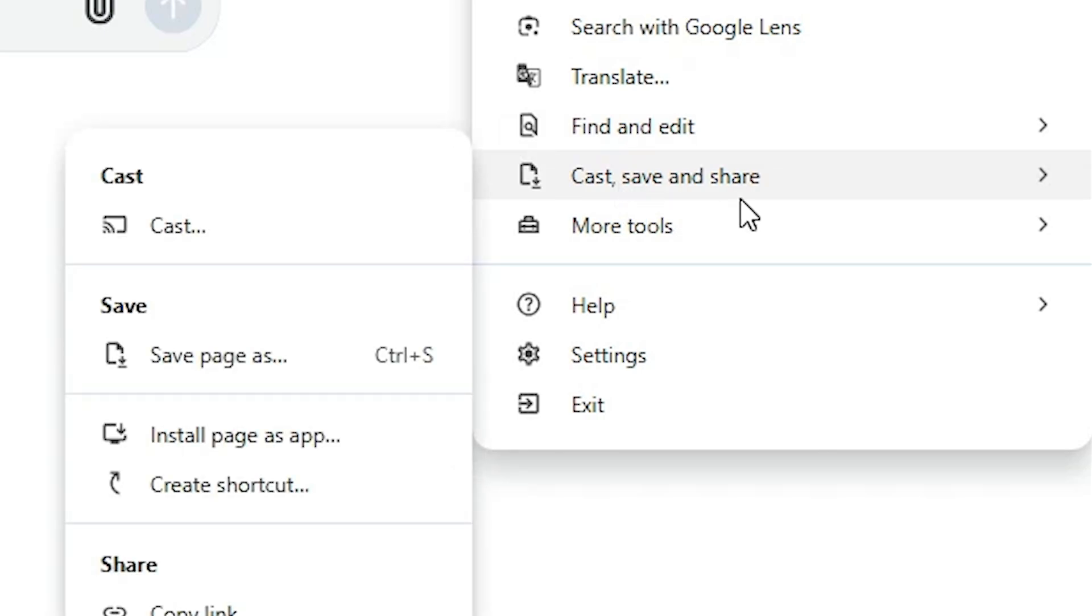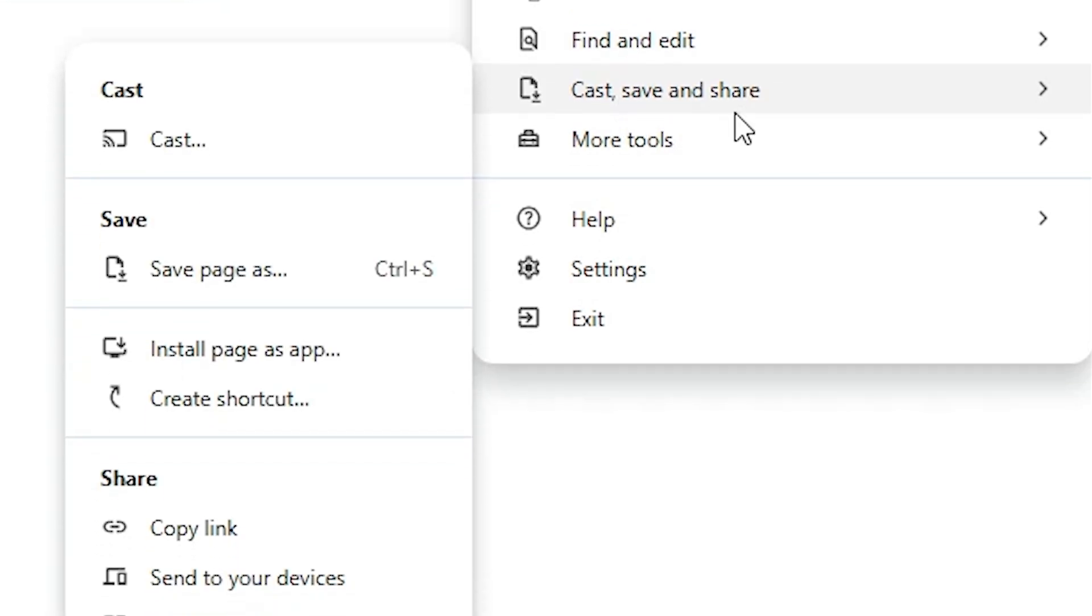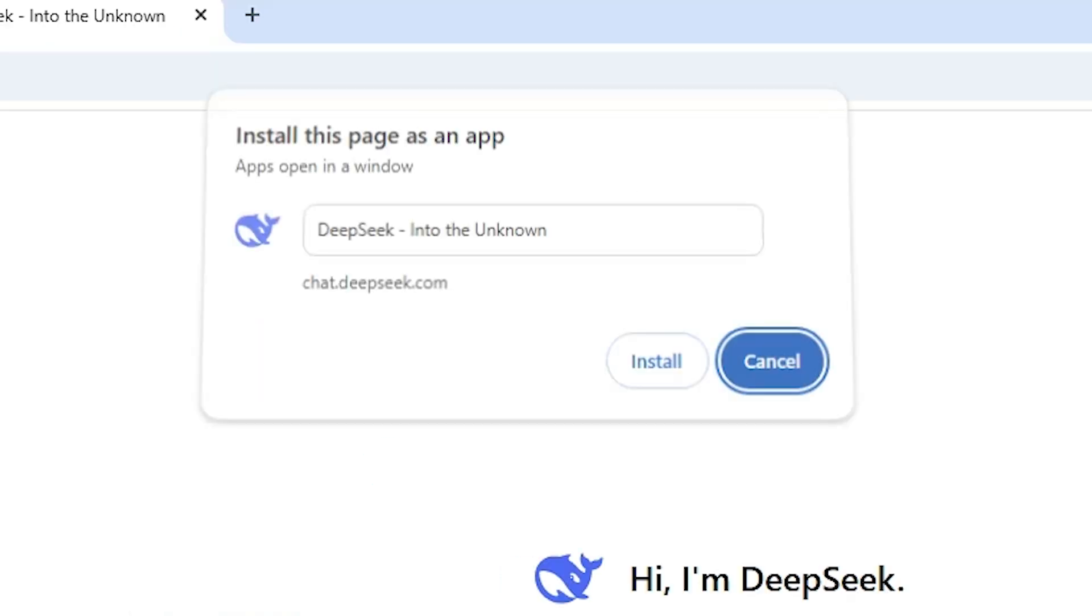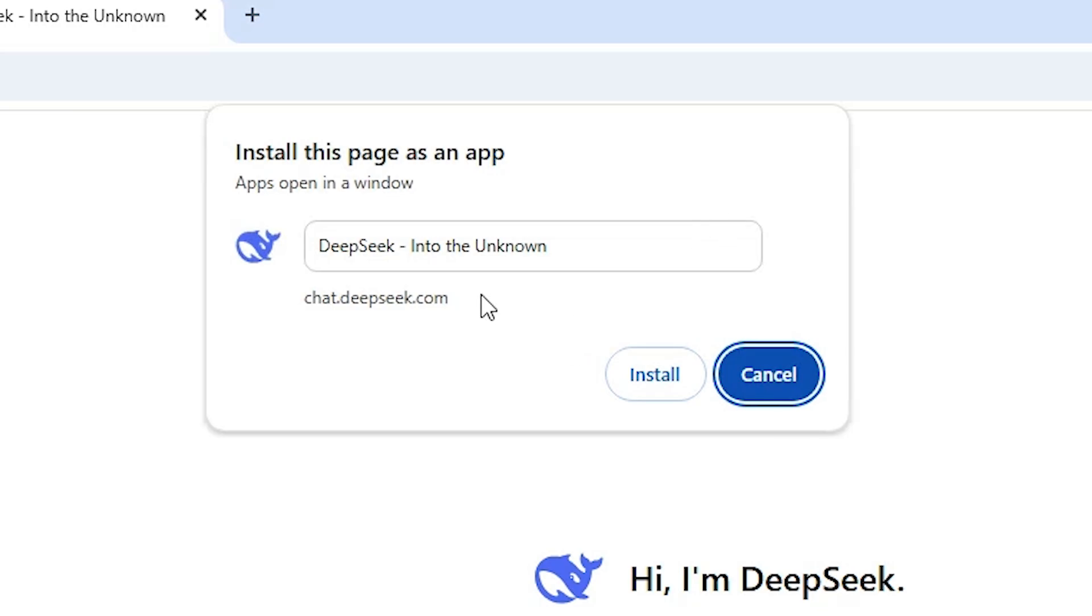Here we find cast, save pages, install page as app. Click on install page as app.